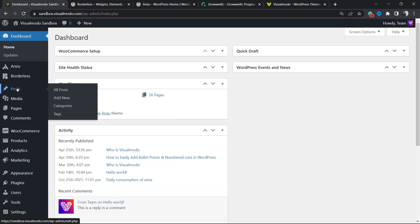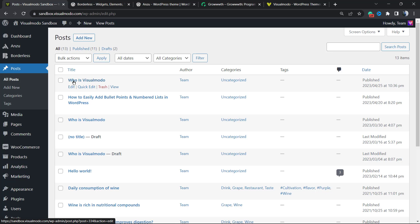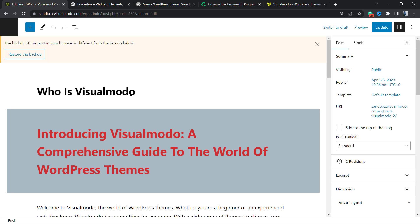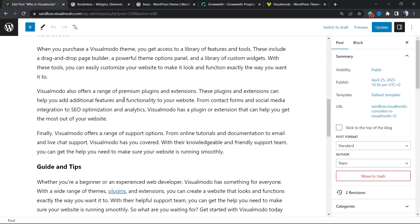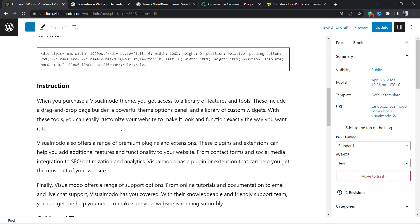So let's get started. The very first thing to do is locate the place that you would like to highlight the text. For example, one of your posts. I would like to highlight the text in my post 'Who is Visual Mode.' I'm going to select the post to open the editor and find some part of the text that I would like to highlight.